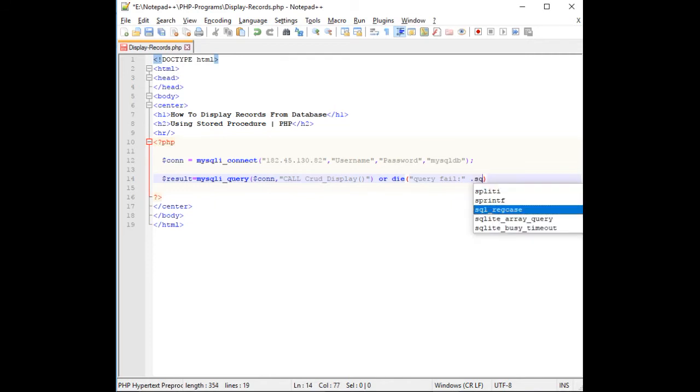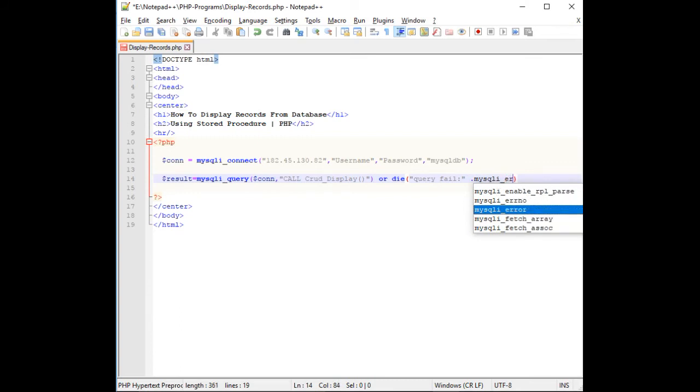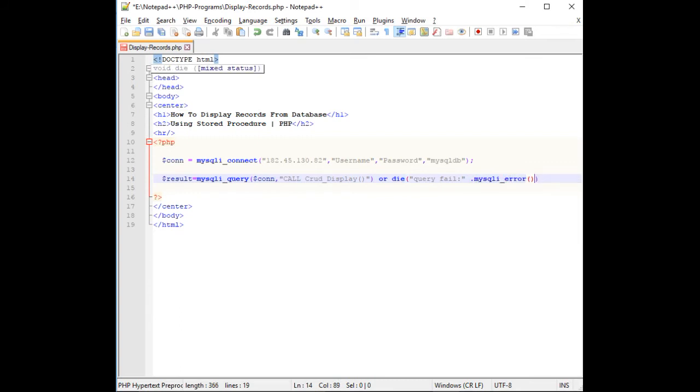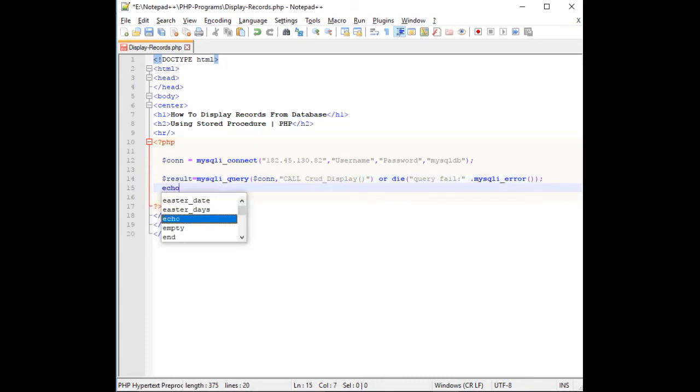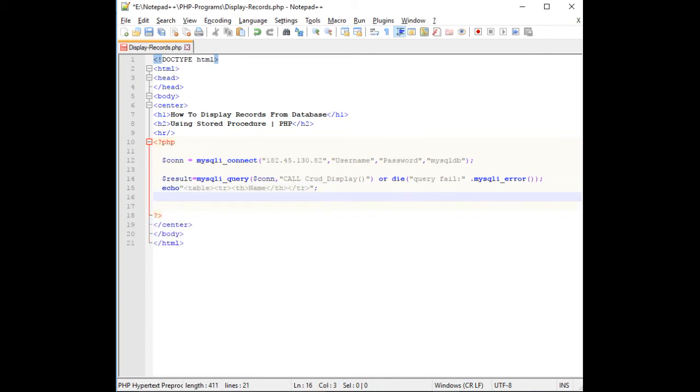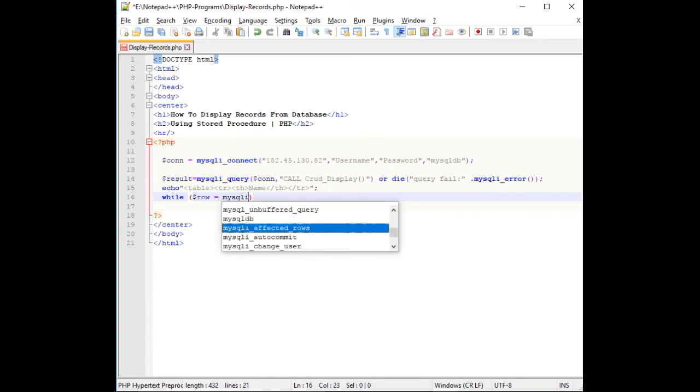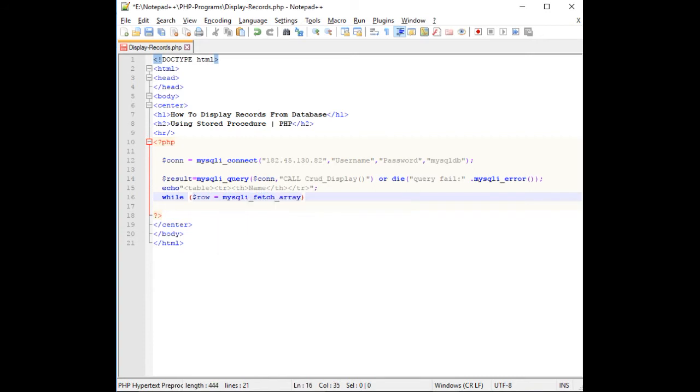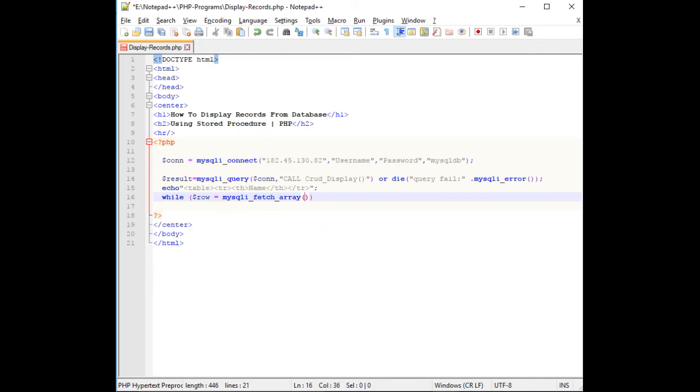If the connection or query failed, mysqli_error method. I'm adding the table: table, th, name, th, th. After adding the table header, I am adding the value.